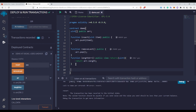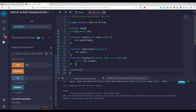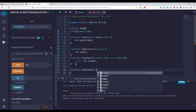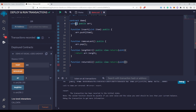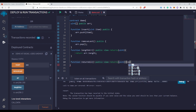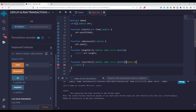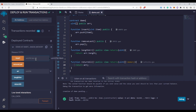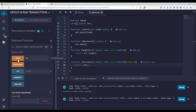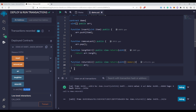If you want to return the entire array, you write a function returnAll, marked public view, with returns uint[] memory. Since this is a reference type, you need the memory keyword. The return type uses empty square brackets because it is a dynamic array. Inside the function, return arr. After deploying and inserting 11, 12, and 13, calling returnAll returns all three values.